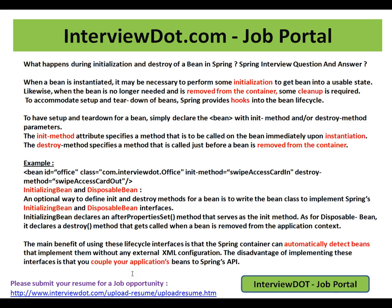Hi, this video is from interview.com. Interview.com is a job portal. If you are looking for a job, you can log on to interview.com and post your resume with us. In this video, I am going to talk about what happens during initialization and destroy of a bean in Spring.